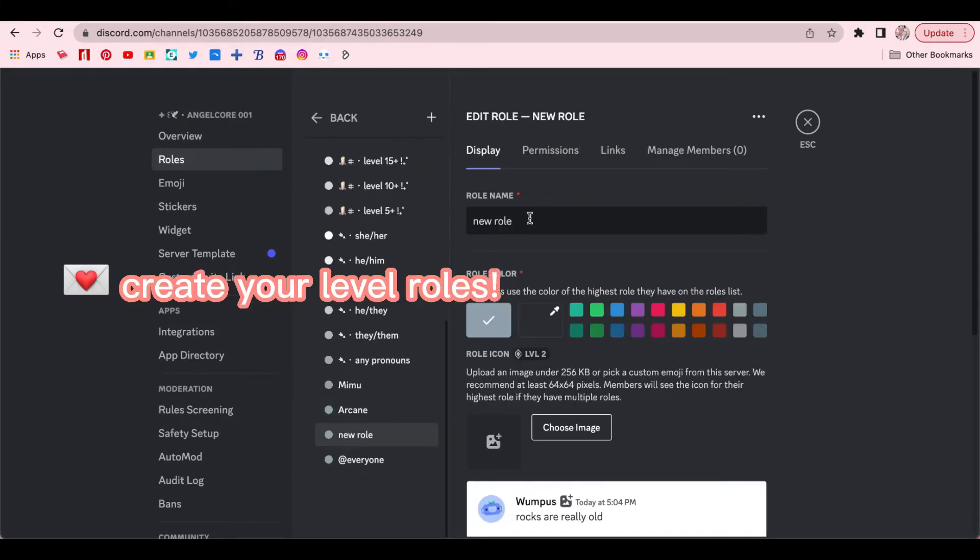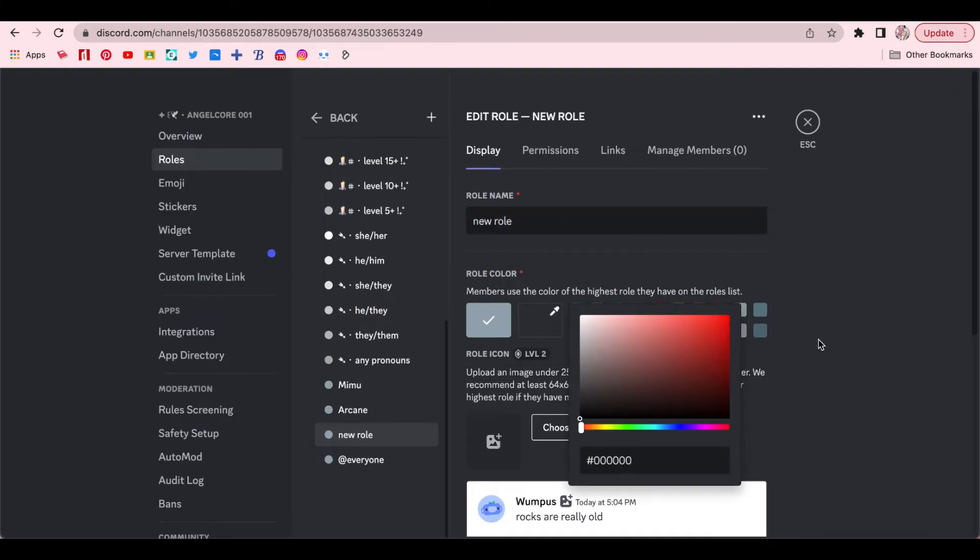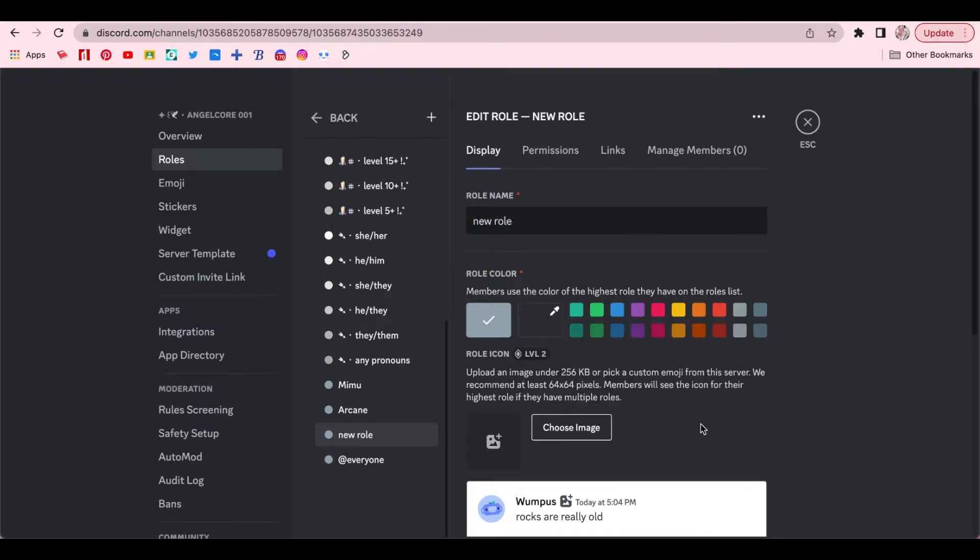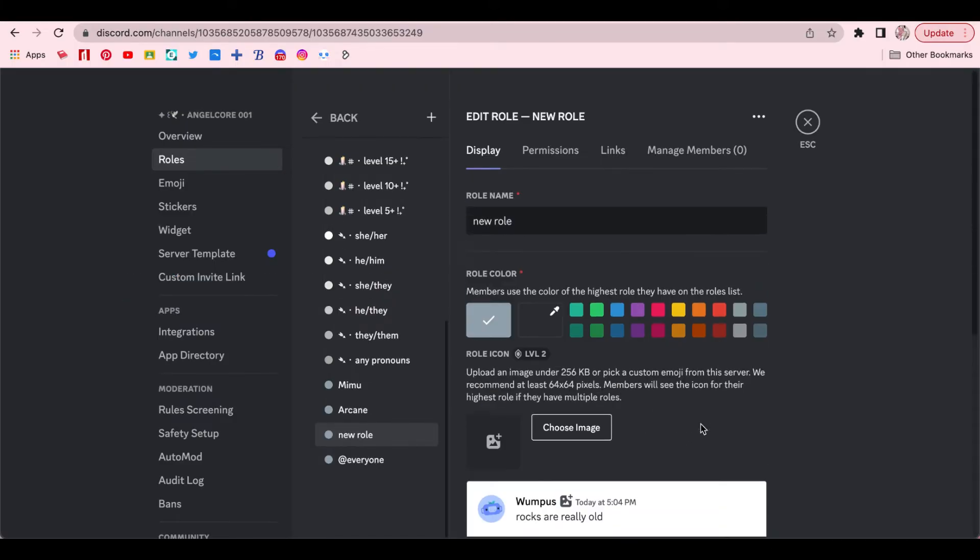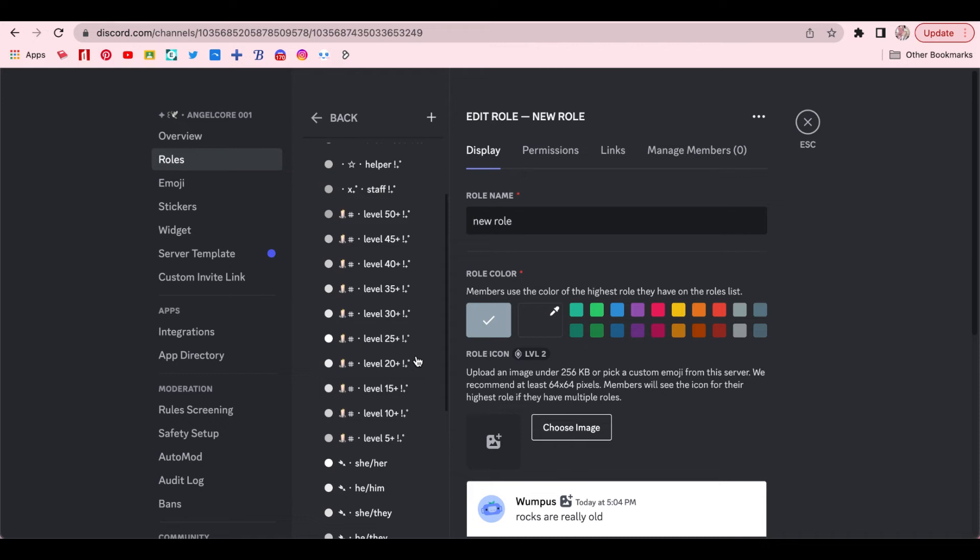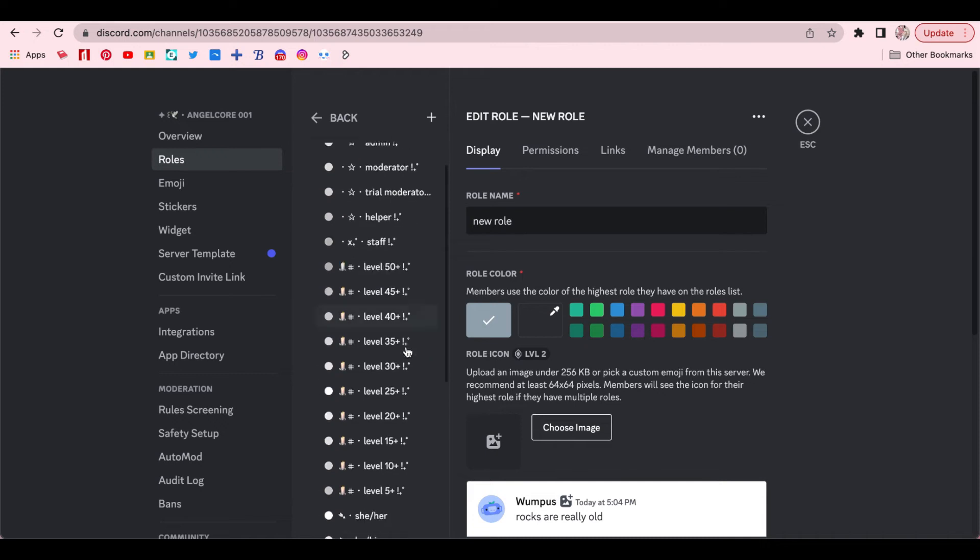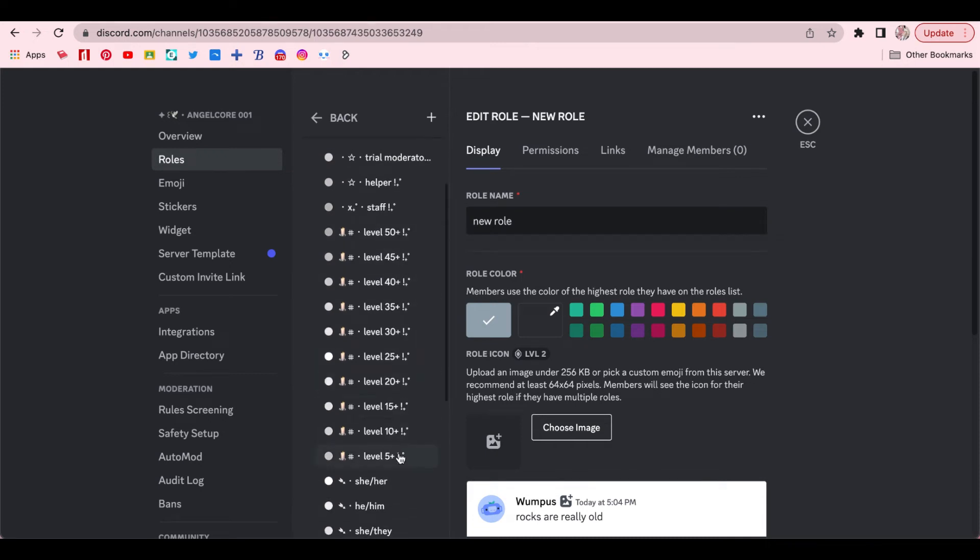Now you can just name the roll whatever you want and then change the color. I already have all the level rolls done, but I'll just make a new one for an example just for this video.